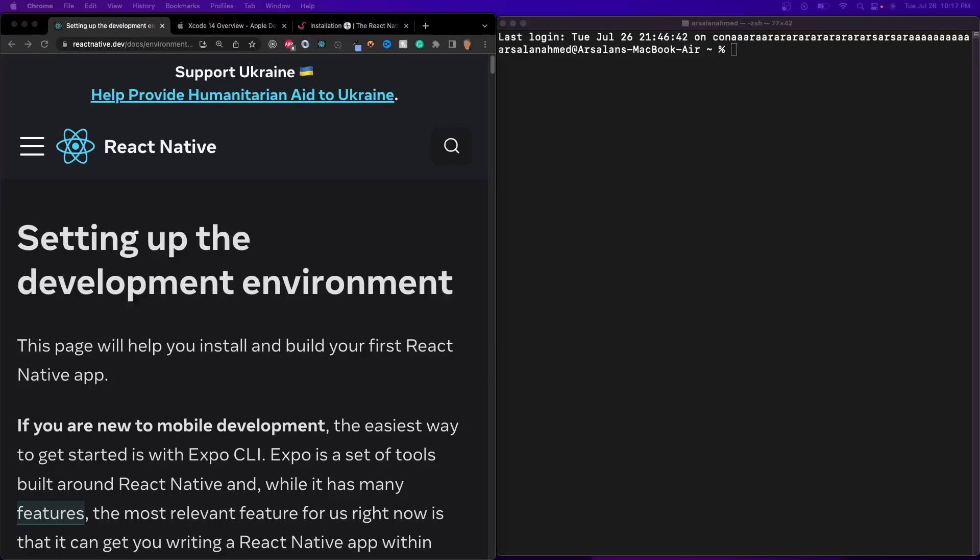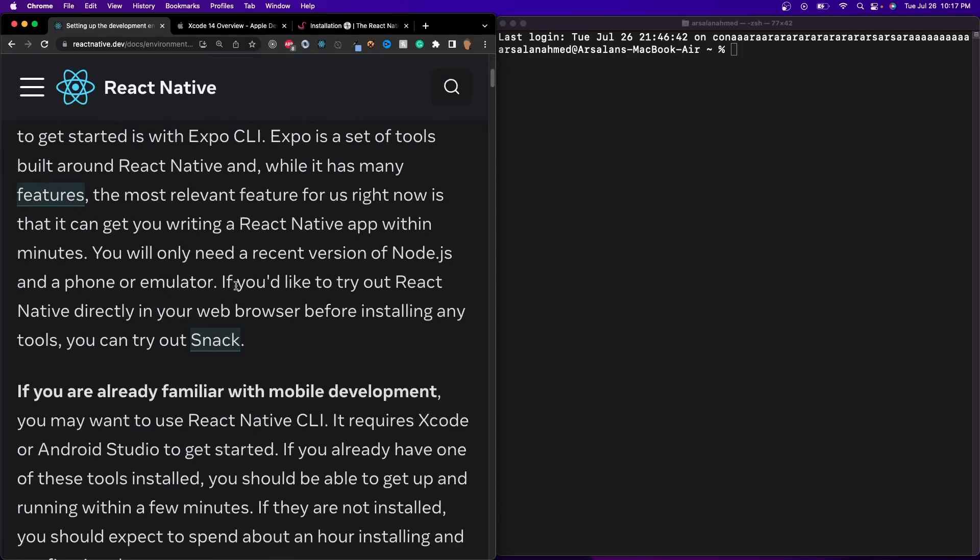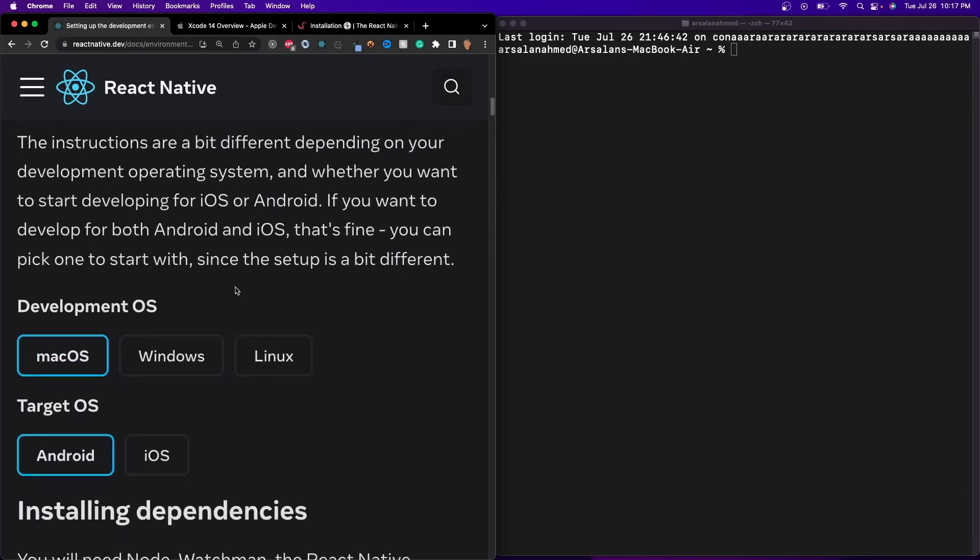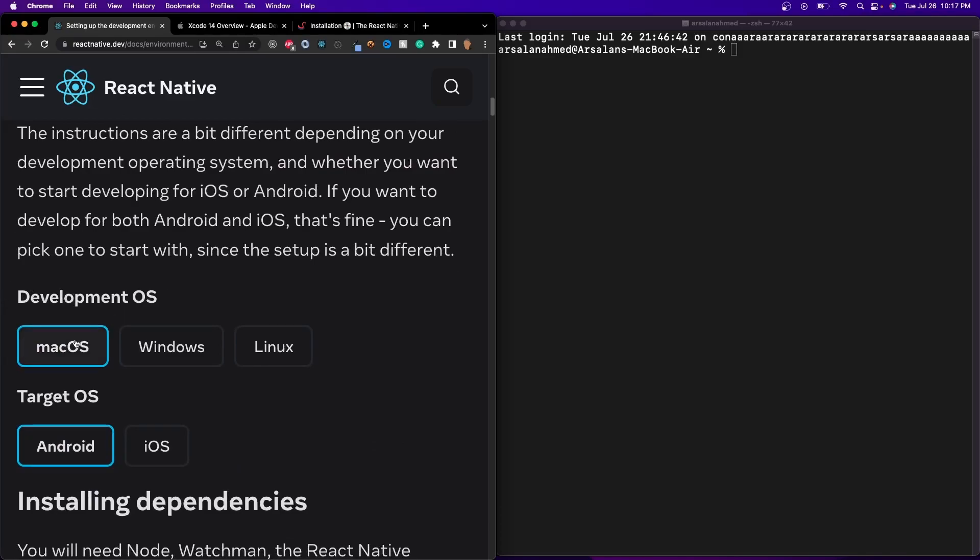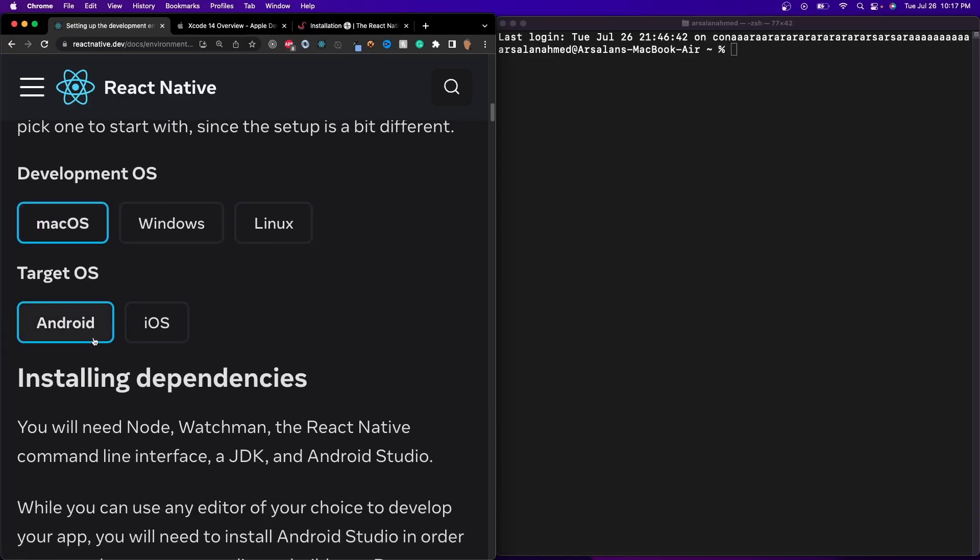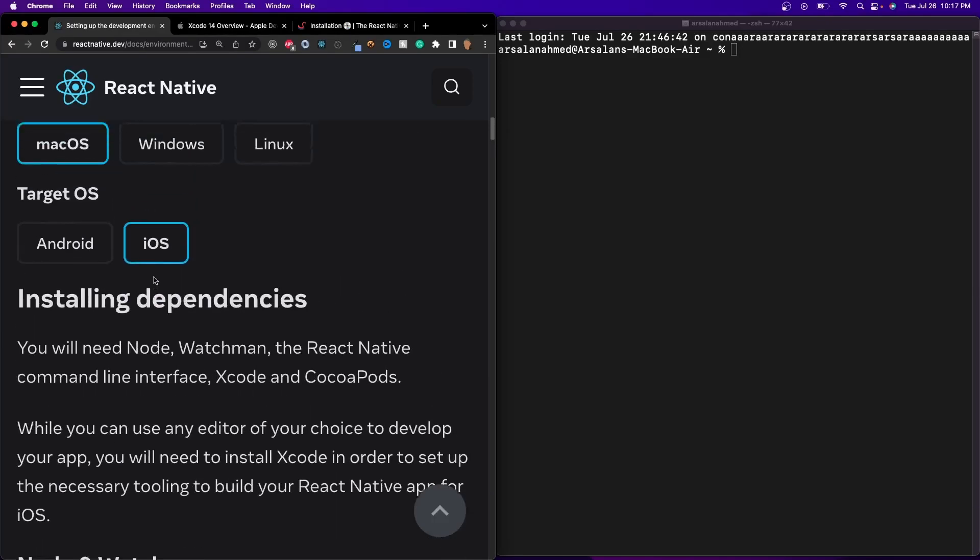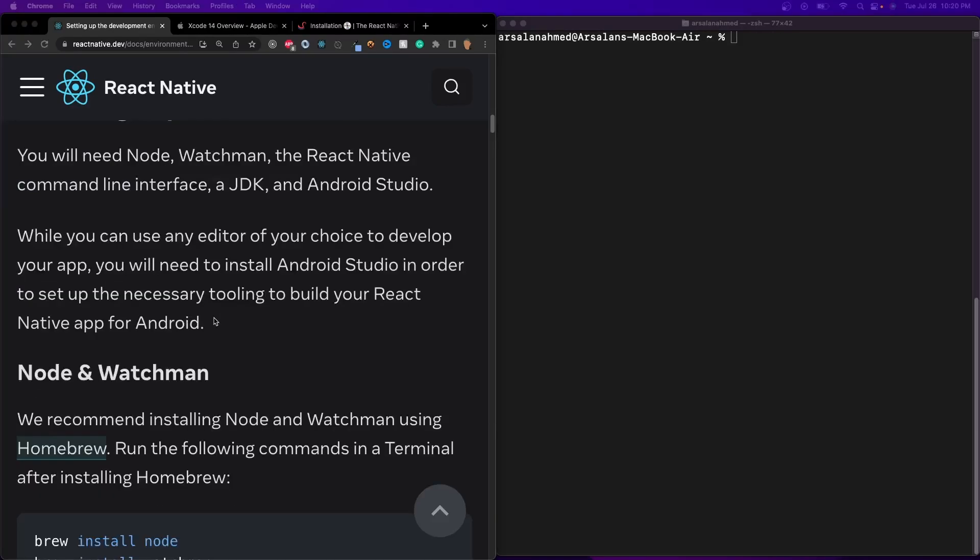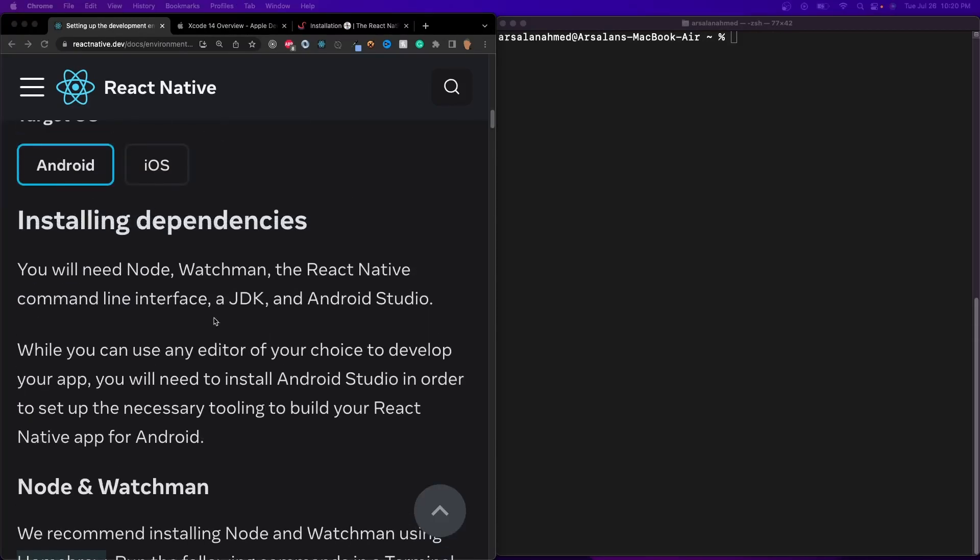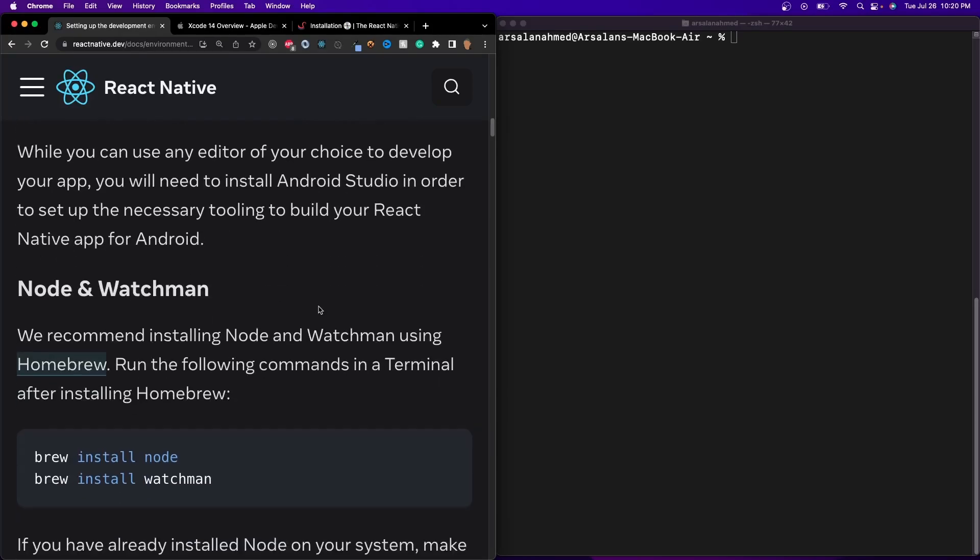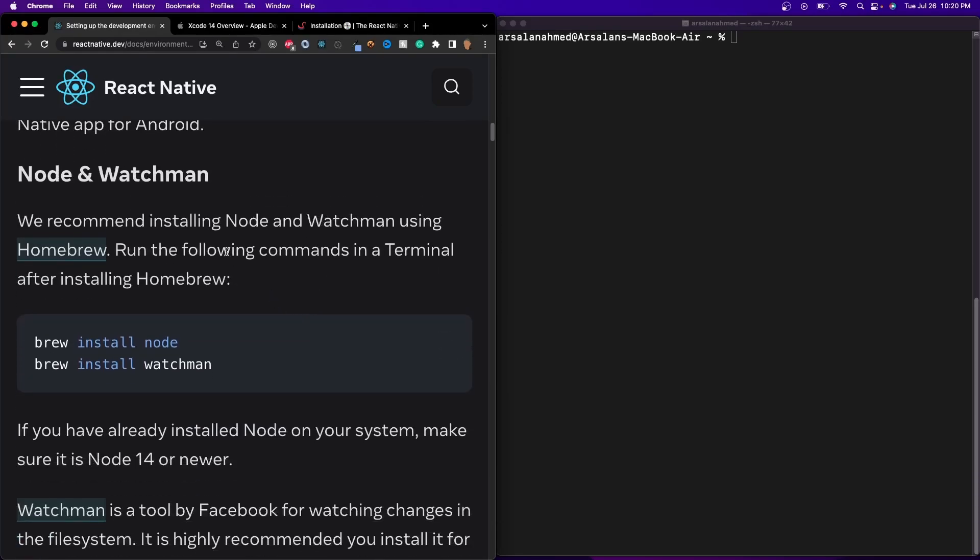There are a few things that you'll need to install beforehand before you can actually install the React Native CLI, and thankfully the React Native documentation comes in very handy with this. I've attached a link to this documentation in the description down below. Since we are using the development operating system on macOS, I just go ahead and click that, and we are going to be targeting both Android and iOS, but firstly, we will be installing it for Android. You will need Node, Watchman, and JDK, as well as Android Studio. JDK and Android Studio are what allow the Android development process to take place.